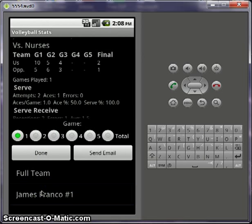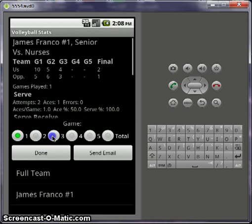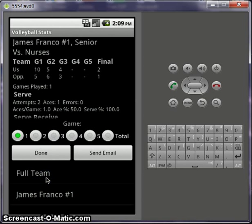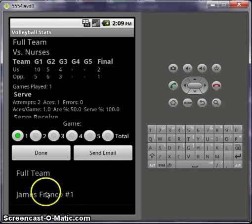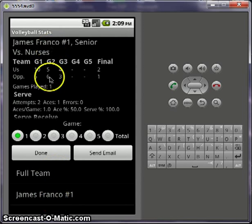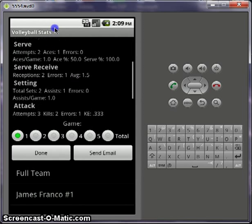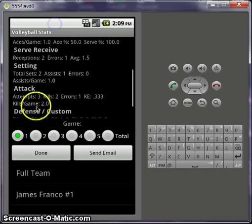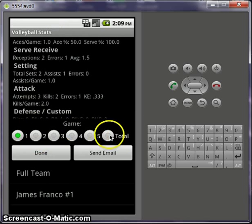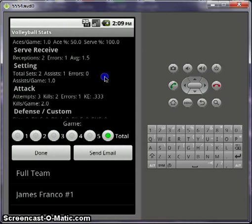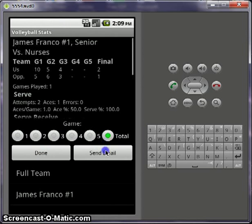And now you can do the same thing and click on your player. So now instead of full team, you go to James Franco. You can look at his stats for game one, and then the total games — which totals them up.